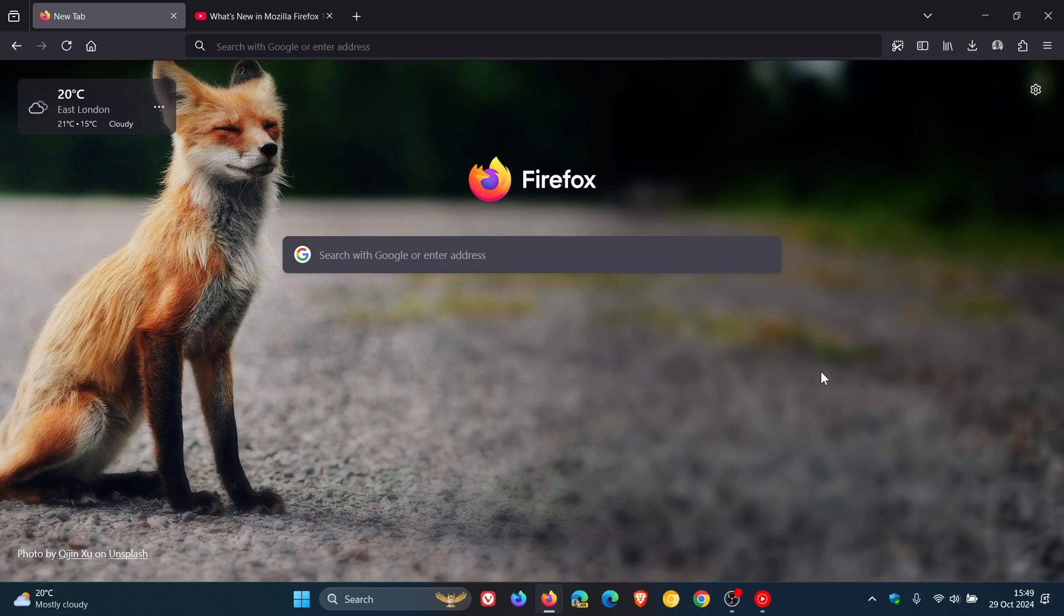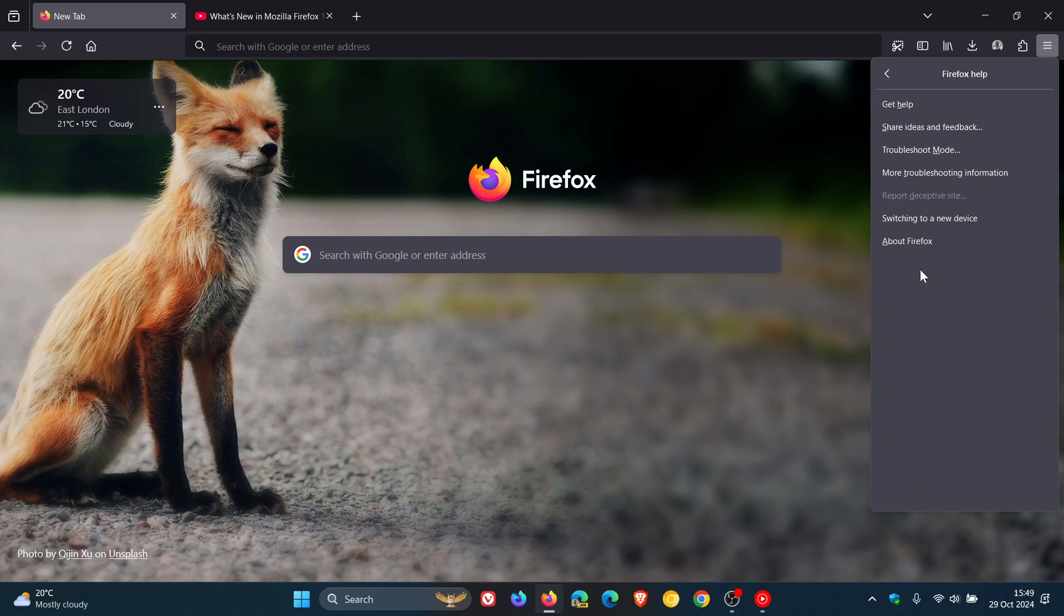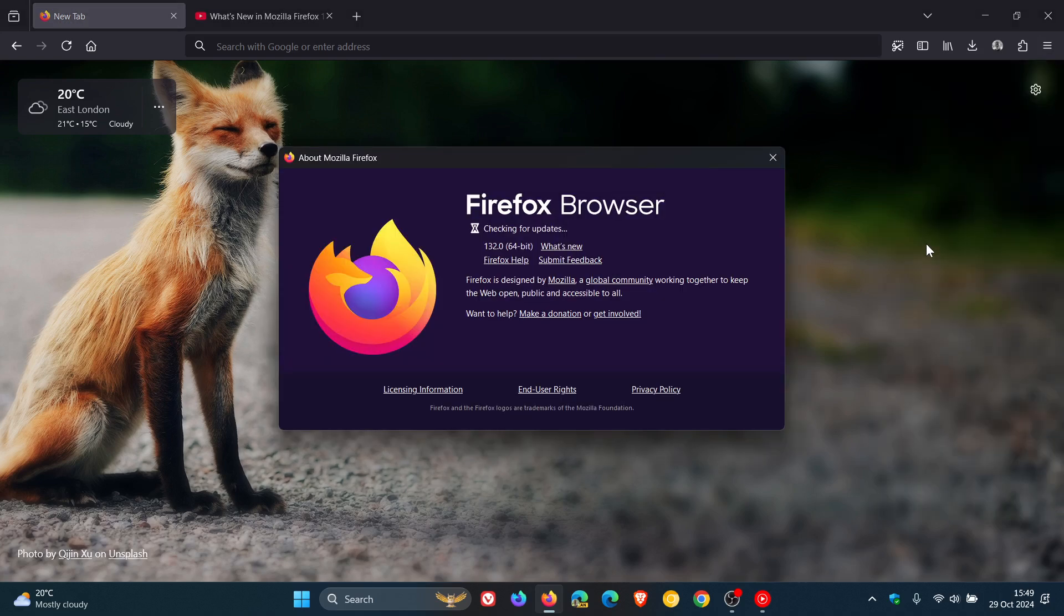First of all, to double-check we have the update, as always we head to our main menu, Help, About Firefox. The latest version in build after this update has been applied is 132.0.